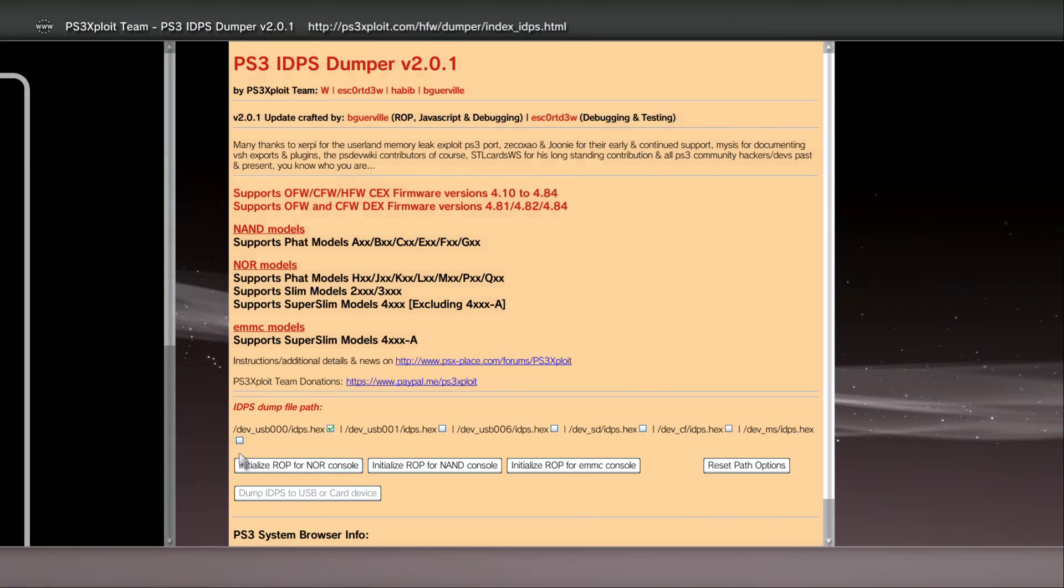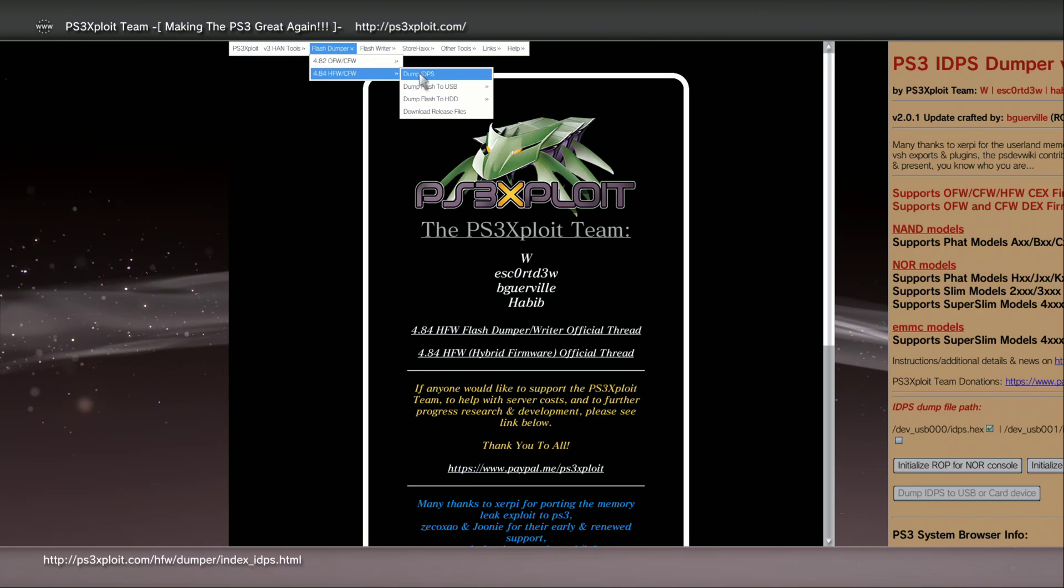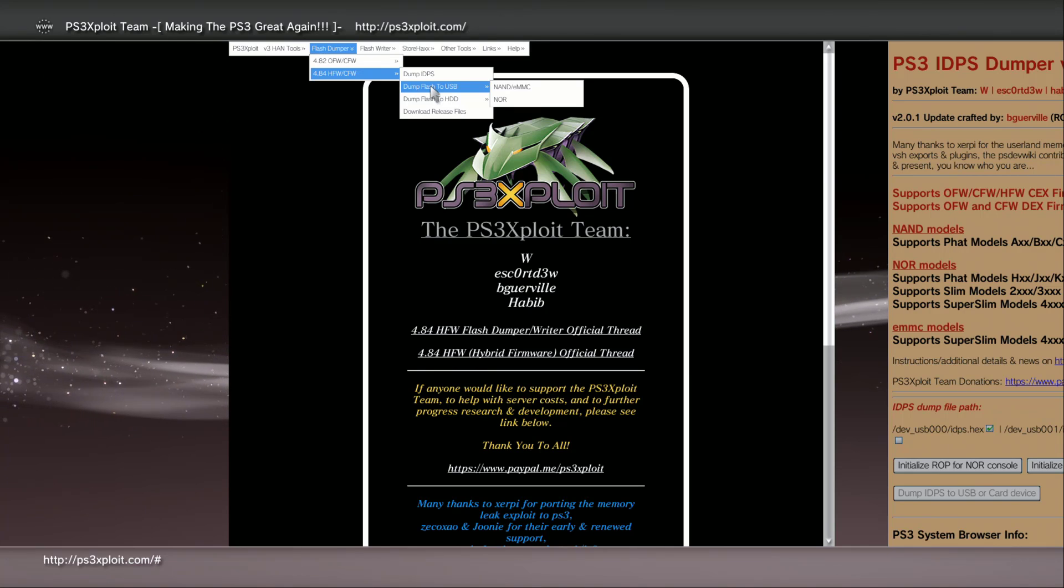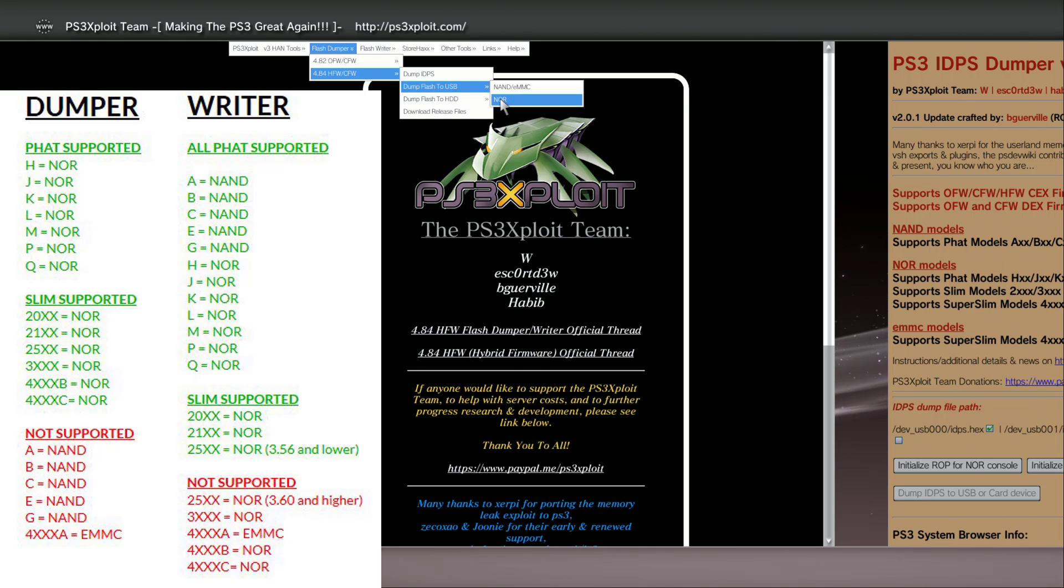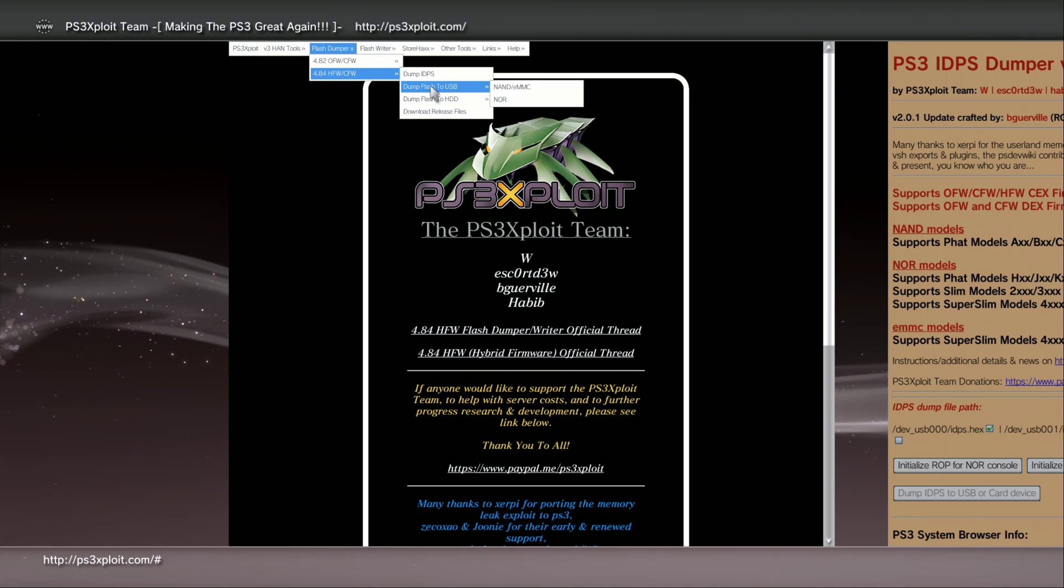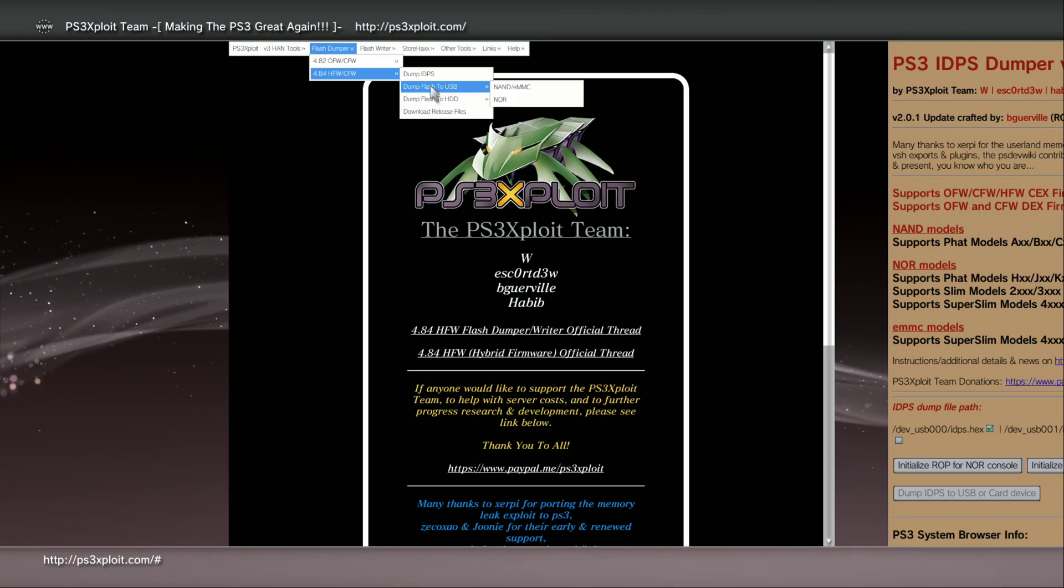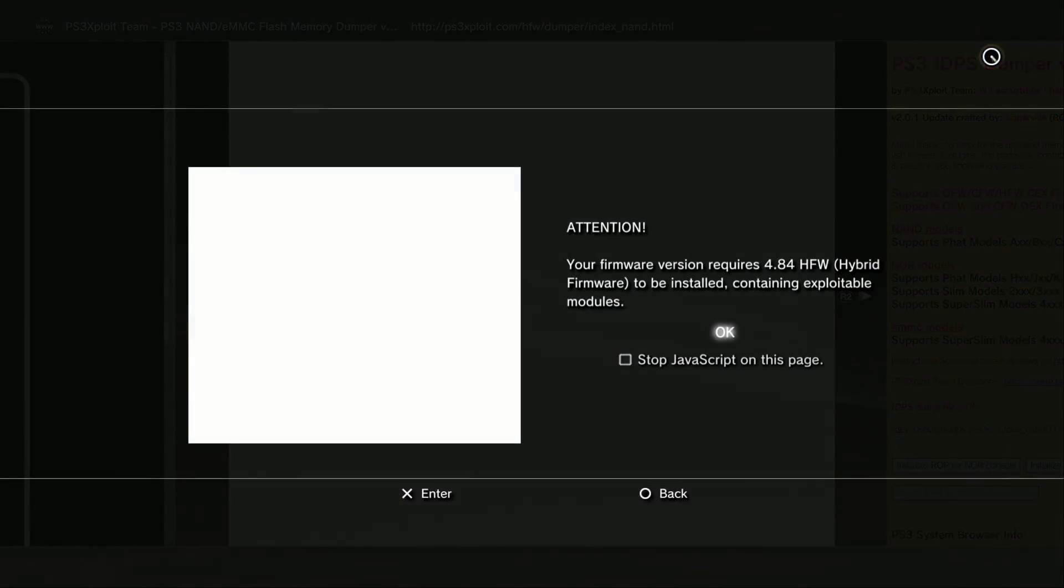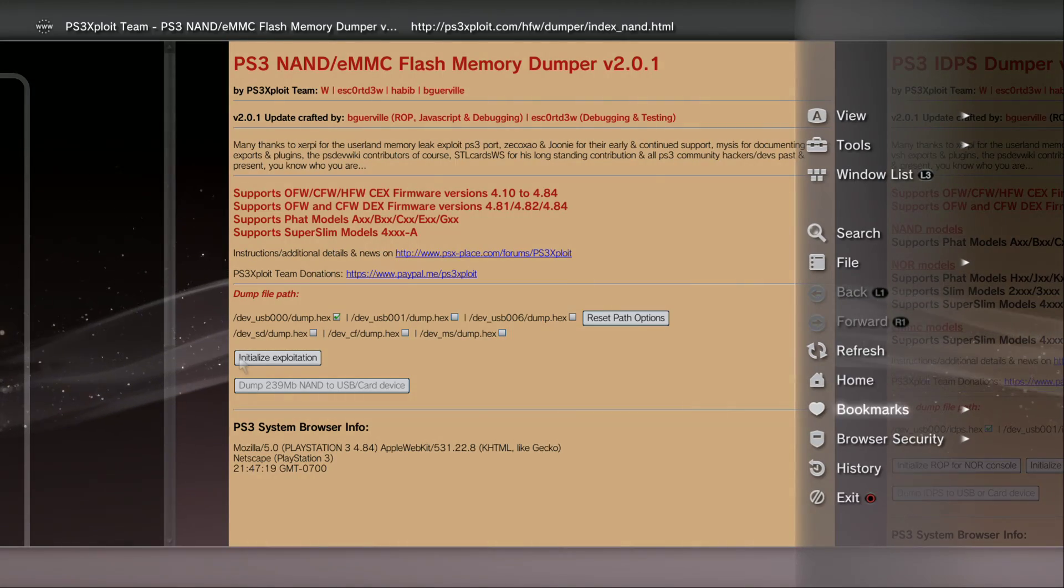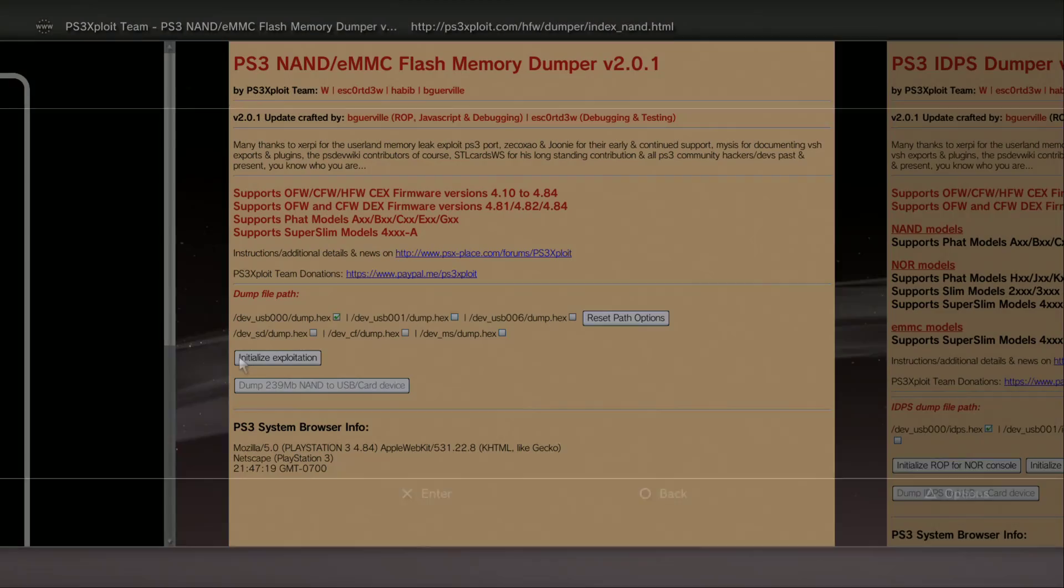Press circle, press L2, go back and you want to bookmark the dump flash to USB stick. If you're going to dump the NOR or the NAN to the USB stick then you can use the top one that says dump to USB stick. If you're going to use the dump to HDD then you can bookmark these. Just go ahead and bookmark all of them because it makes things a lot easier.